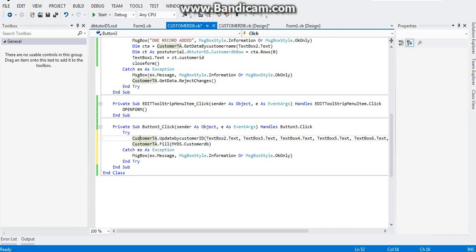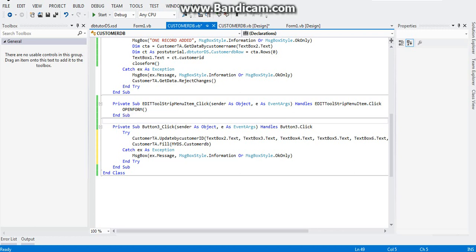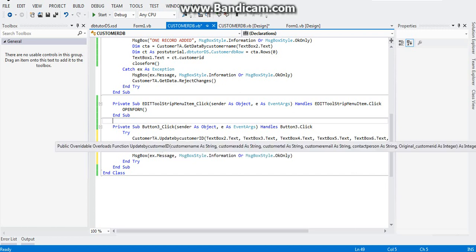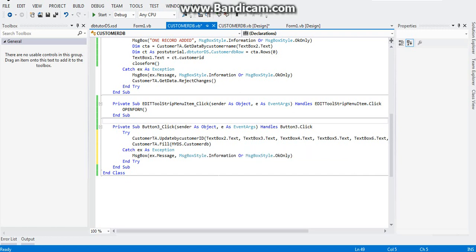What happens here is: as soon as we click the Edit tool strip, the form will open, and after that it will allow us to edit what we see in the form. As soon as we click Button 3 it will update the data that we want to update. So let me just show it to you — let's start debugging and running the program.